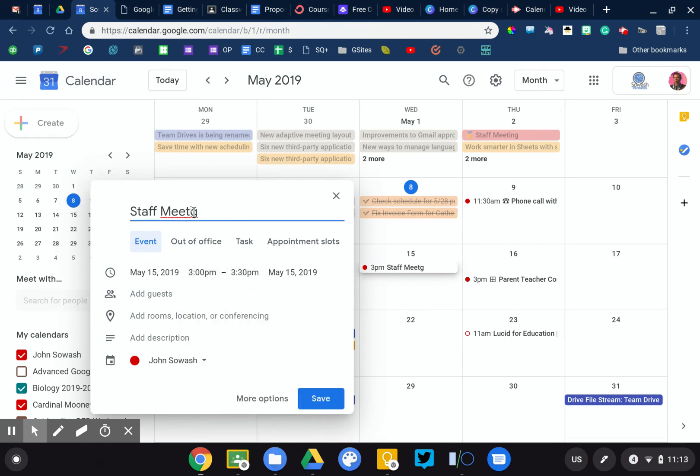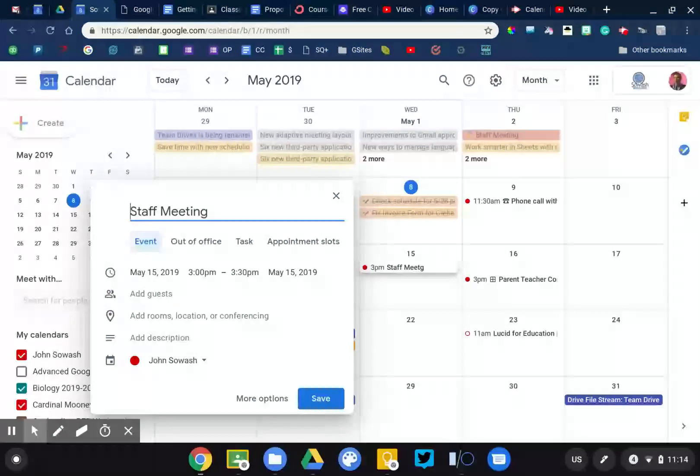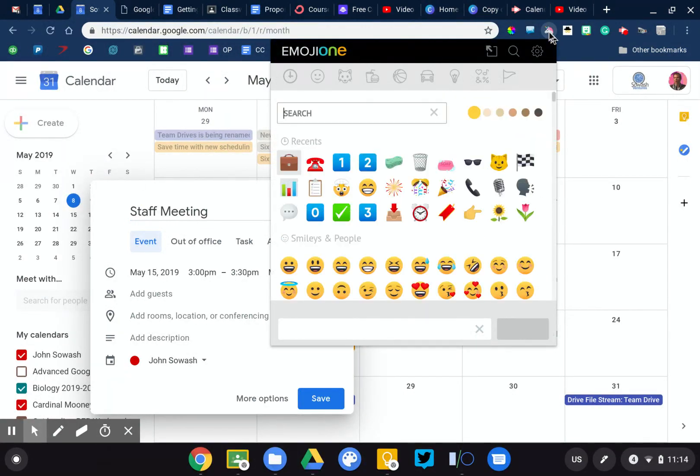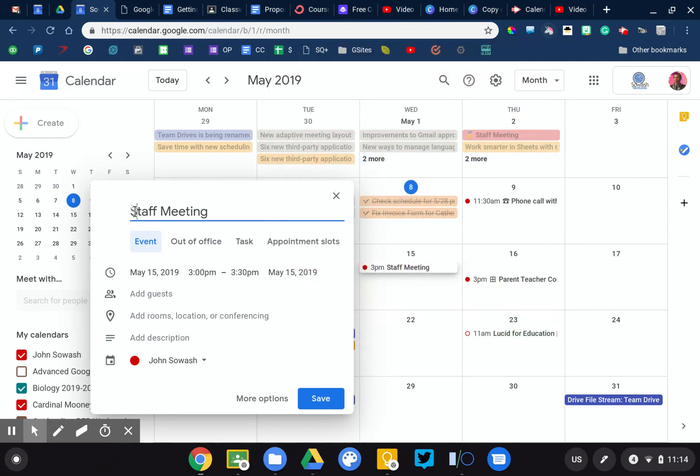But there's one cool thing that I've started to do because over time your calendar kind of gets kind of blah, there's a lot of things in there, it's hard to differentiate between them. I have begun adding emoji to my calendar events to signify various things.